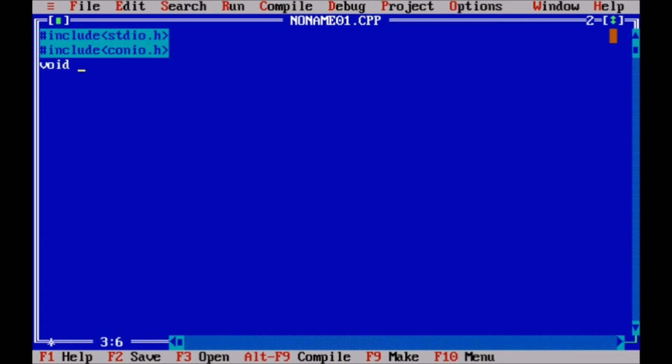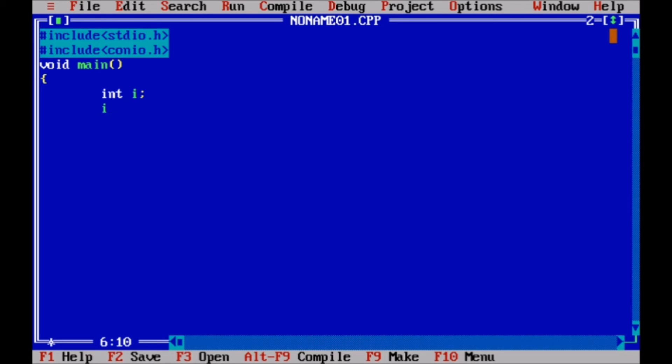#include<conio.h>. Now we simply take void main(). Just because we have not returned any value from this function. Now we took variable int i to just demonstrate the while loop, and the initialized value of i is 1.